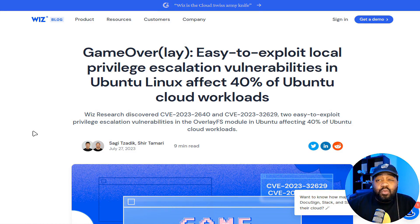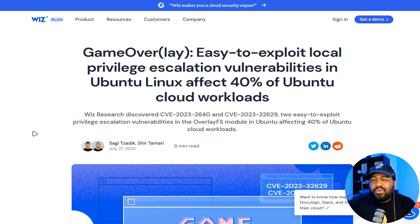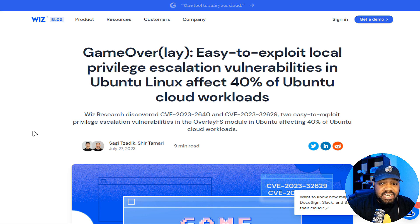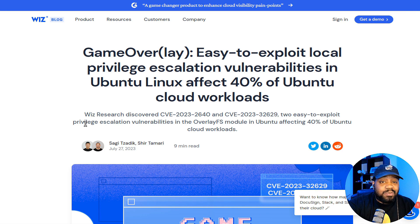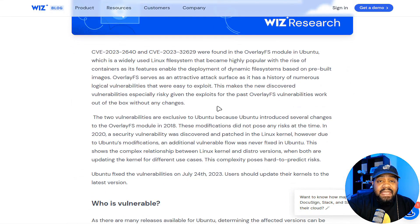This article is on Wiz Research's blog — I'll have the link in the description. They're the ones that discovered it, so I wanted to go right to the source. The subtitle reads: 'Wiz Research discovers both CVEs — two easy-to-exploit privilege escalation vulnerabilities in the overlay file system module in Ubuntu, affecting 40% of Ubuntu cloud workloads.'